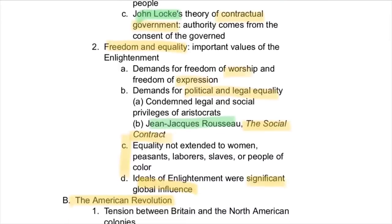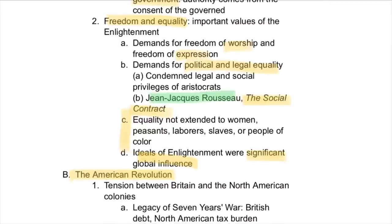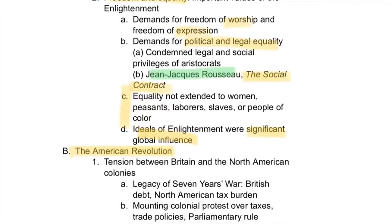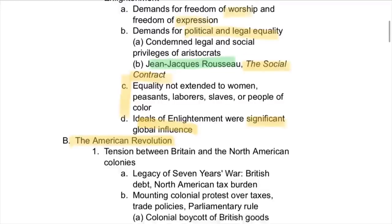Another component of this was freedom and equality, which were important values of the Enlightenment. People started to demand new freedoms, such as worship and expression, as well as political and legal equality. Jean-Jacques Rousseau, who was also a famous writer at this time, wrote about this in the Social Contract.